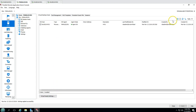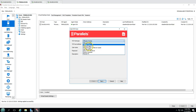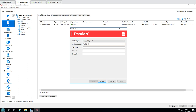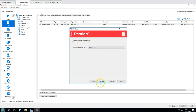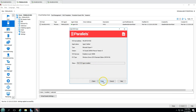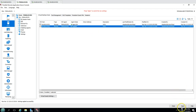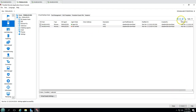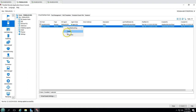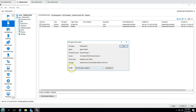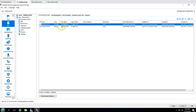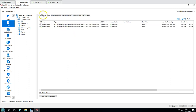Now let's add the second host. Click the Add button, select Hyper-V host, and type the server name win2k16hv02. Enter the username and password to authenticate, add a description, click Next, choose where to report, then click Finish. Click Apply and wait for the agent to install.